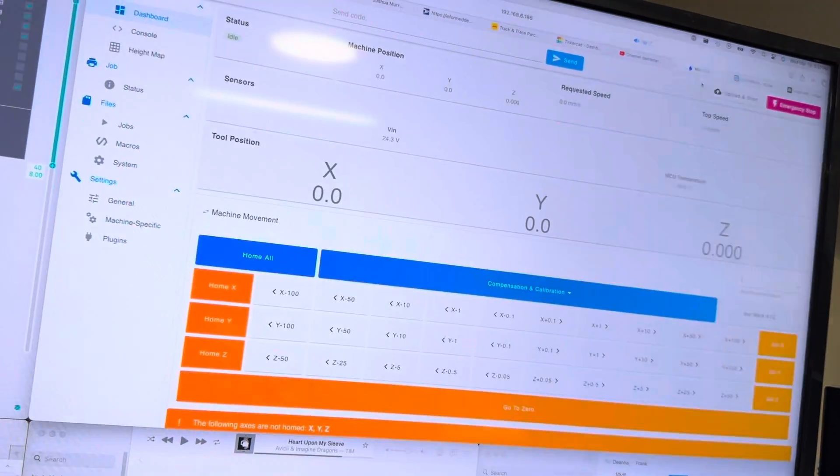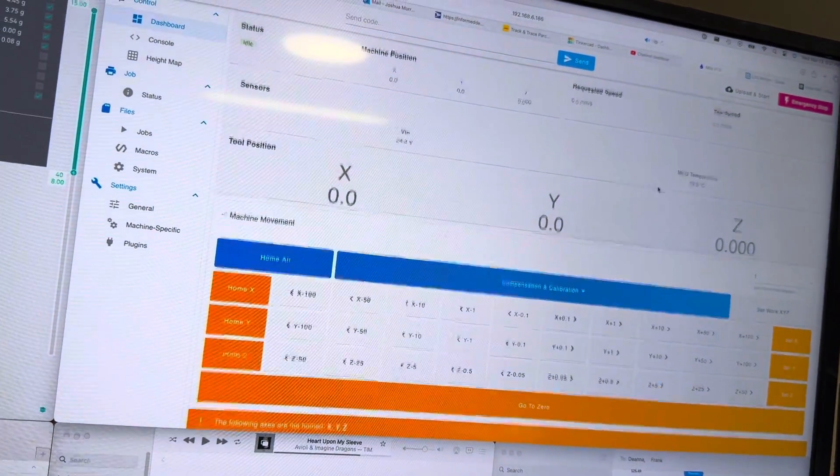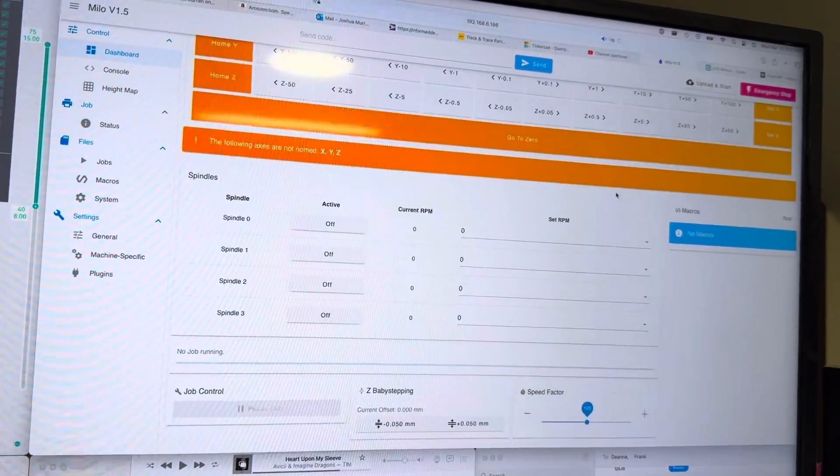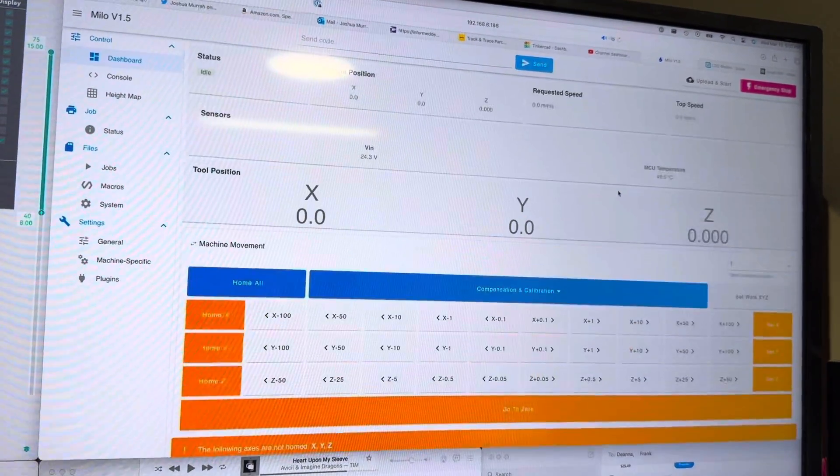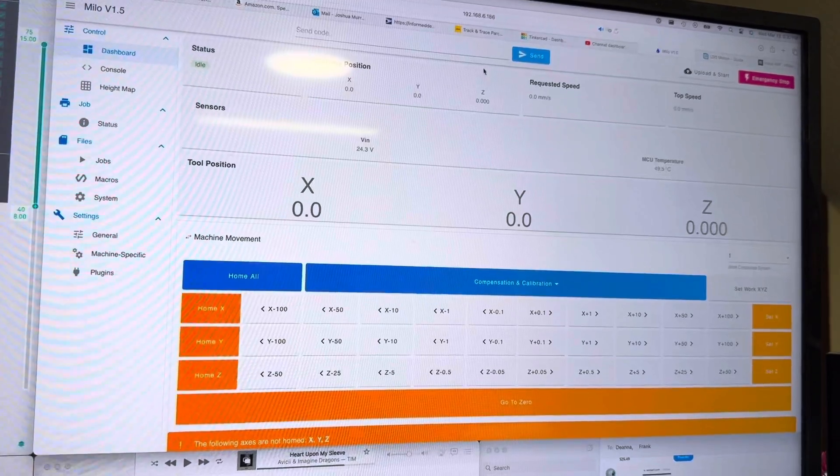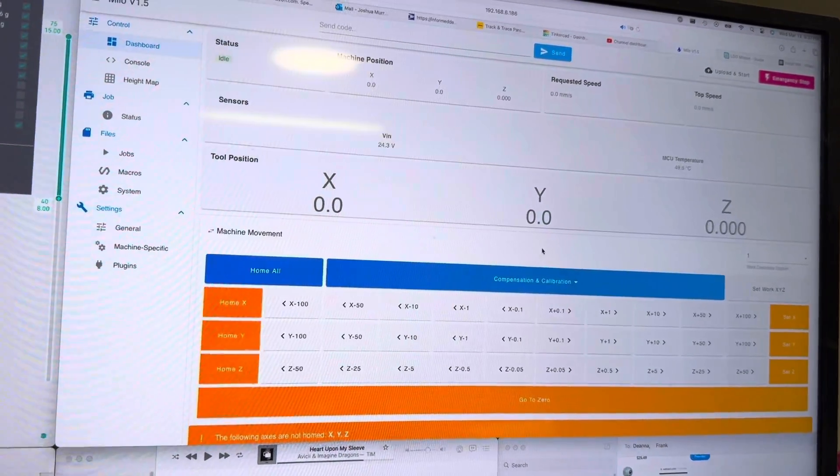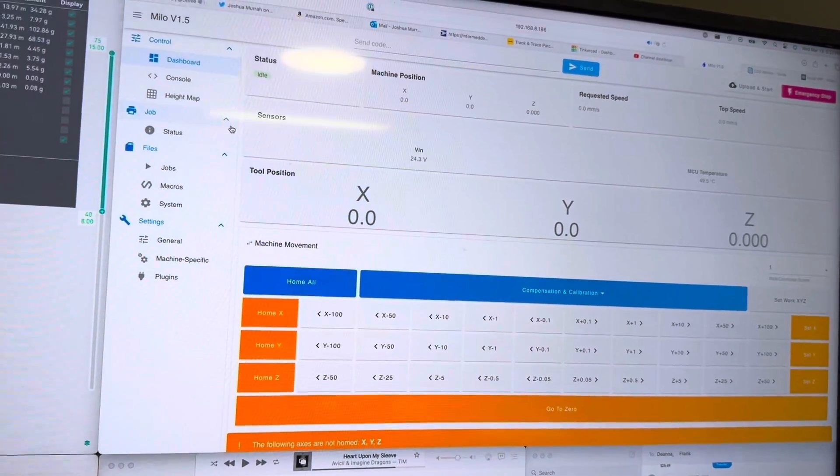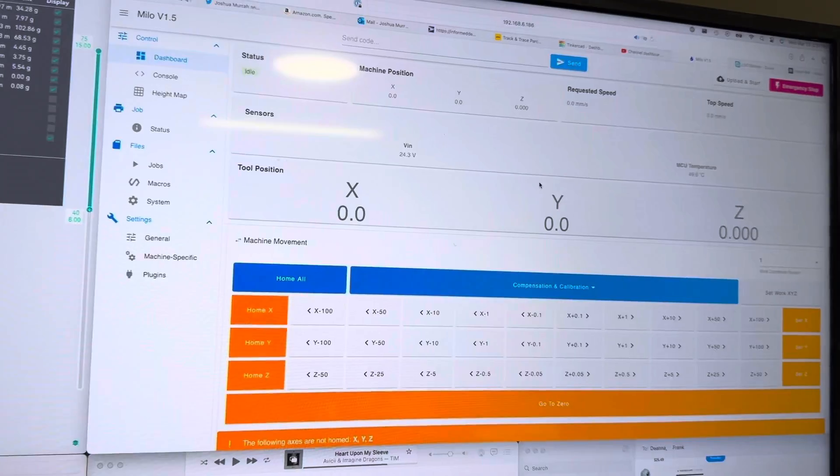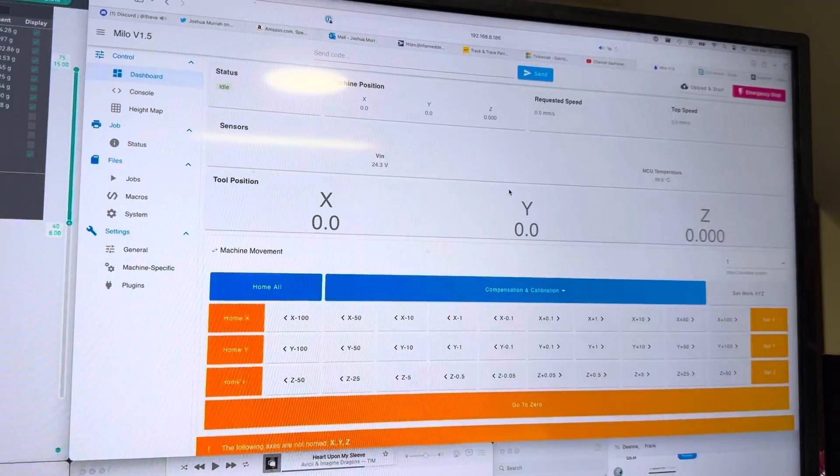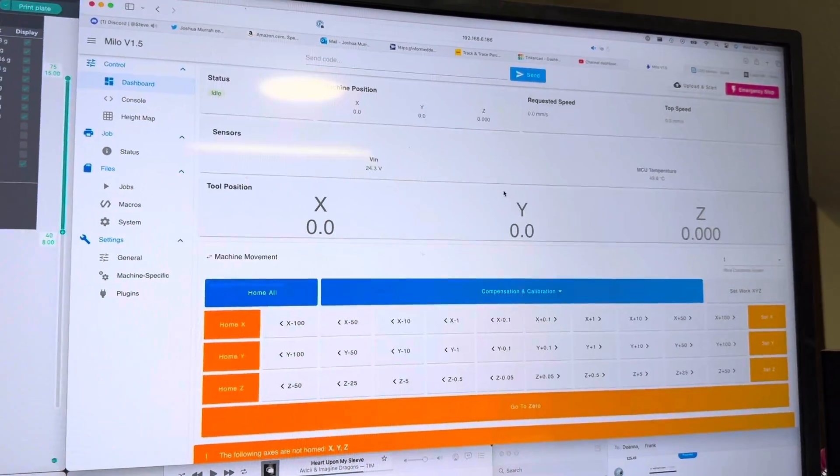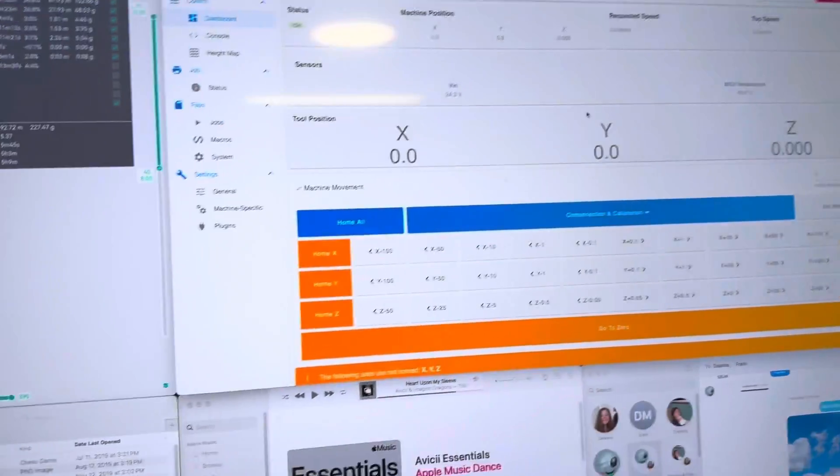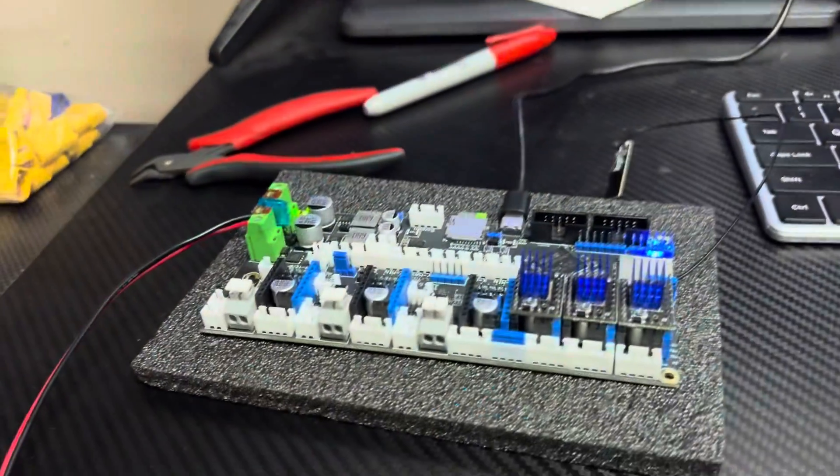Once you're done, you should have a screen that kind of looks like this. This is RepRap DWC. Now that's pretty much it. I really didn't have a whole lot of trouble with this. I'm not going to drag this video out. The firmware was pretty quick.